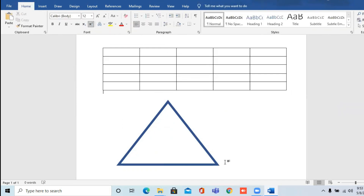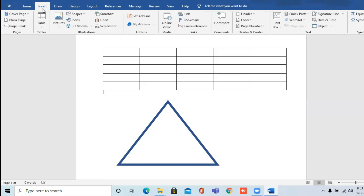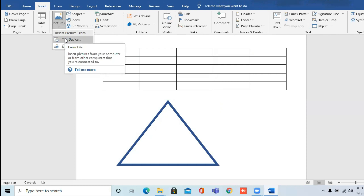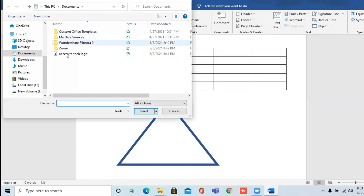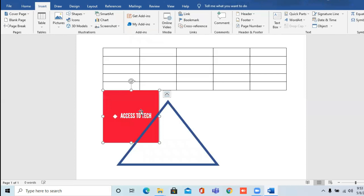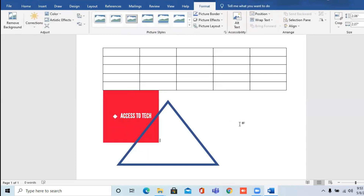Next is how to insert a picture. Click on the Insert tab again. After clicking Insert tab, click on Pictures and choose This Device, since the pictures are in my device. Select any picture from there. This is how you can insert a picture, insert a shape, and insert a table in your Word document.